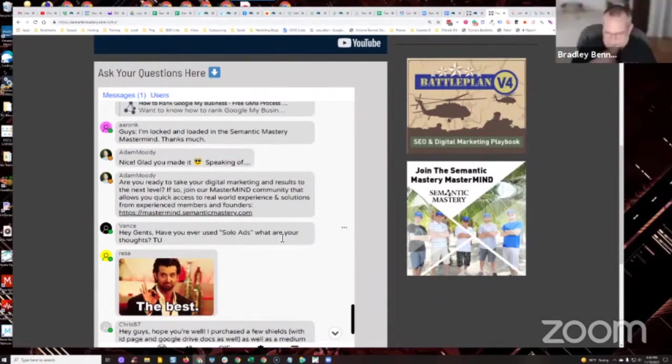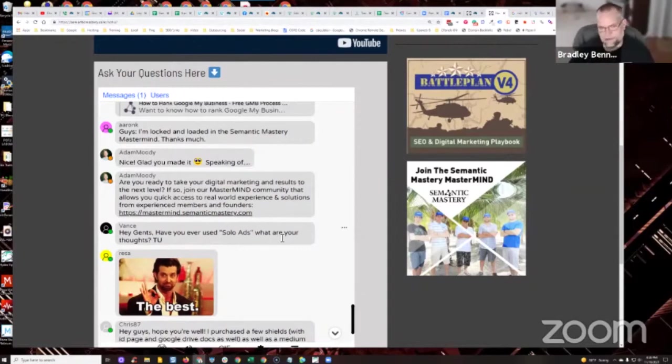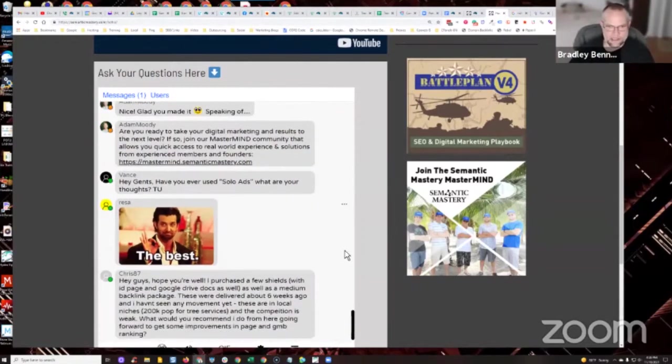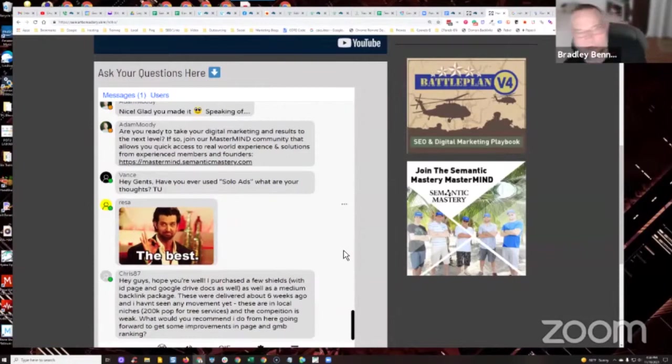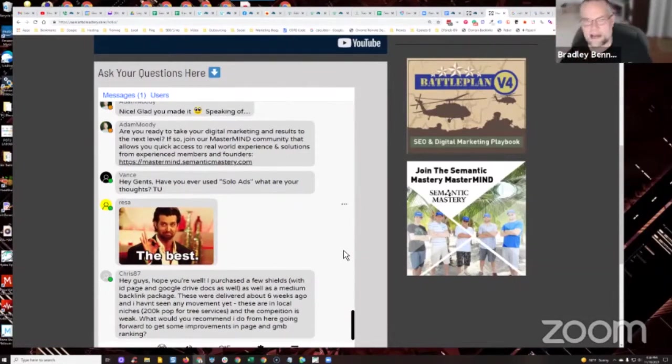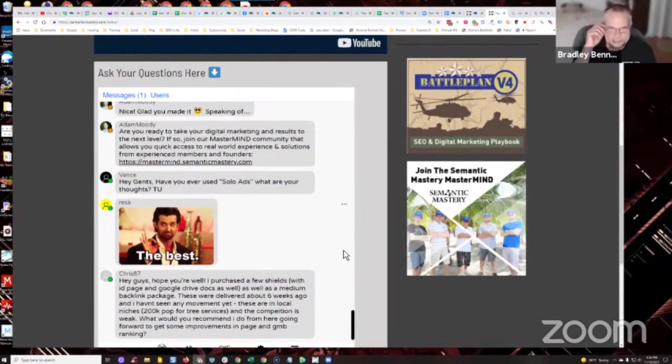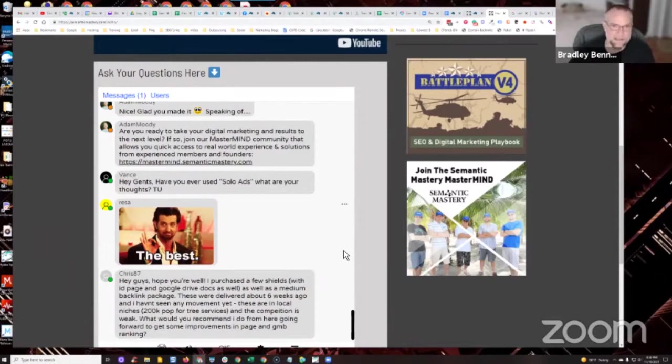Yeah, I agree. I mean, that's what I found. I guess if you find a really good solo ads provider with clean lists and the relevant audience and that sort of stuff, then they could work. I'm sure they would work. But I've not really ever had much success. And I only tested probably 10 or 12 times seriously before I said that's not a good strategy for me. Because I spent a lot of money with not a lot of results.